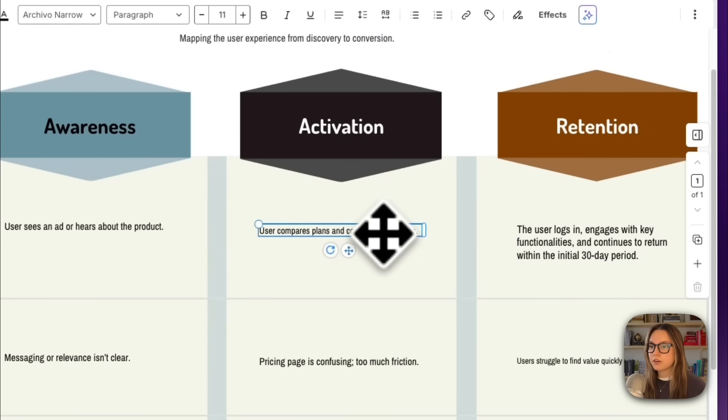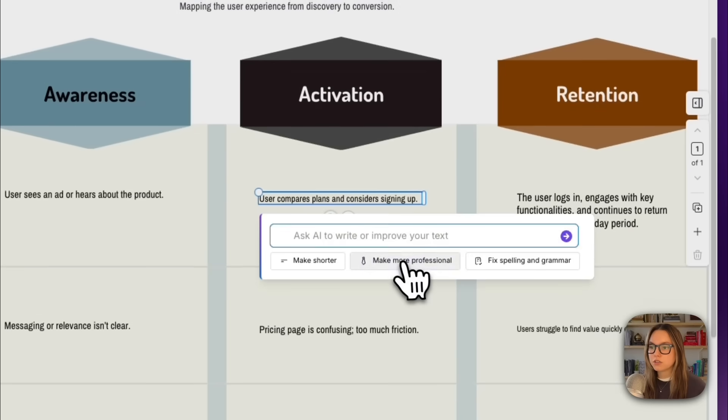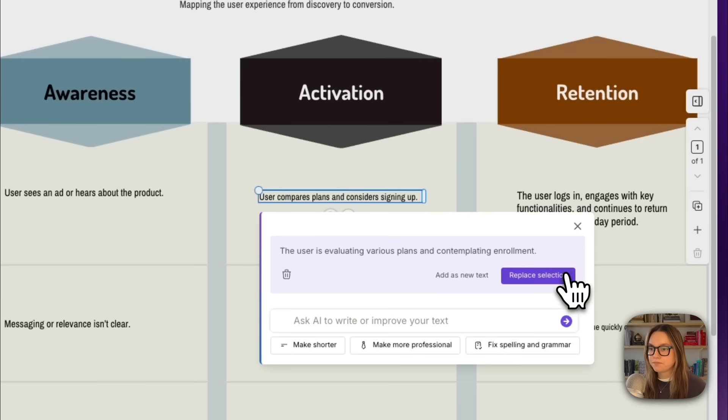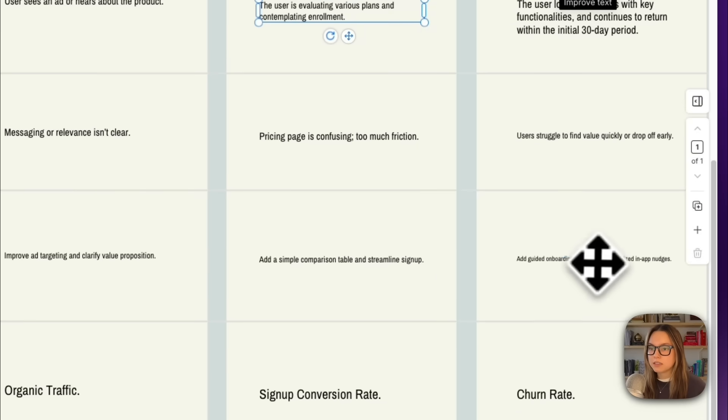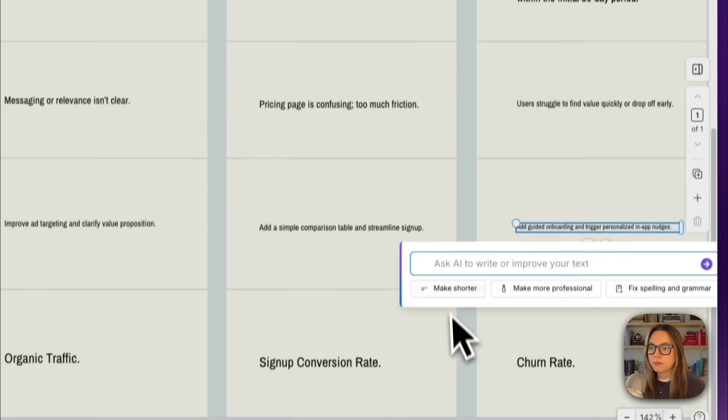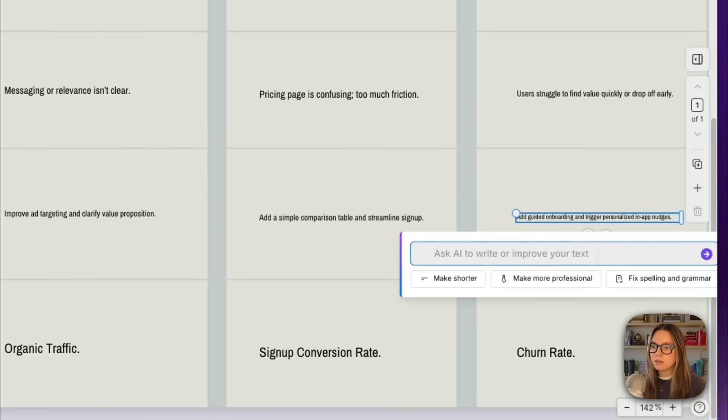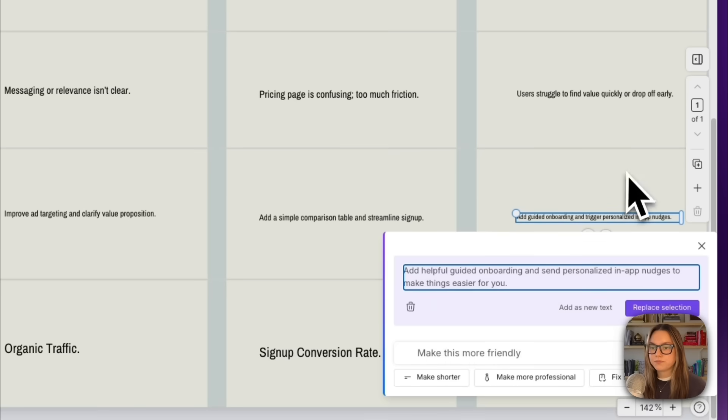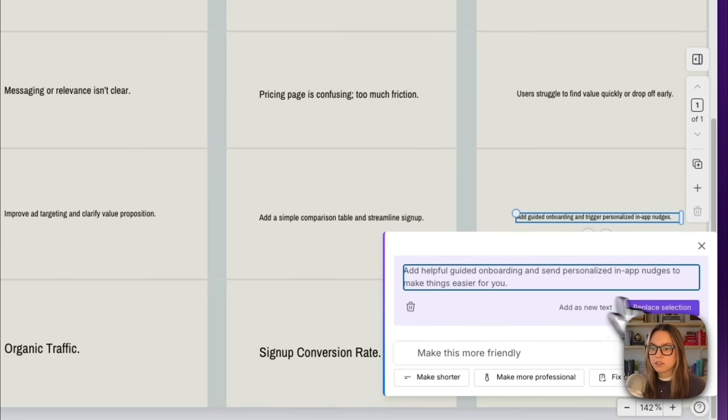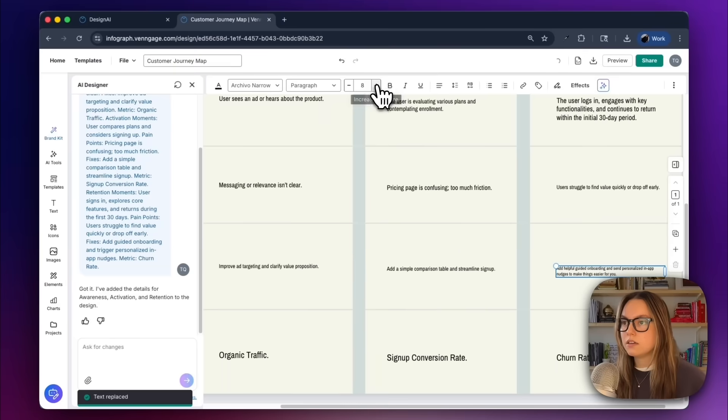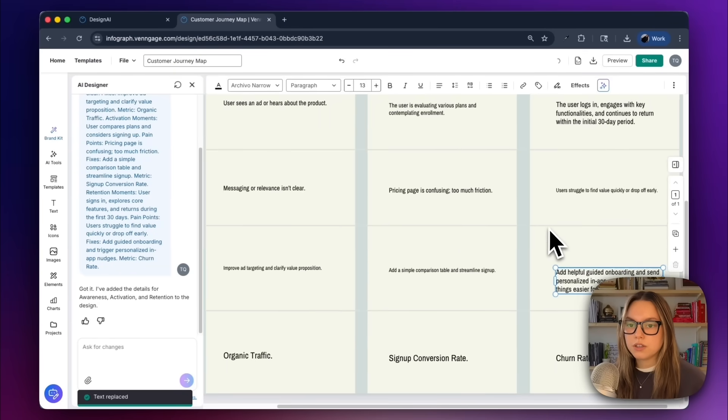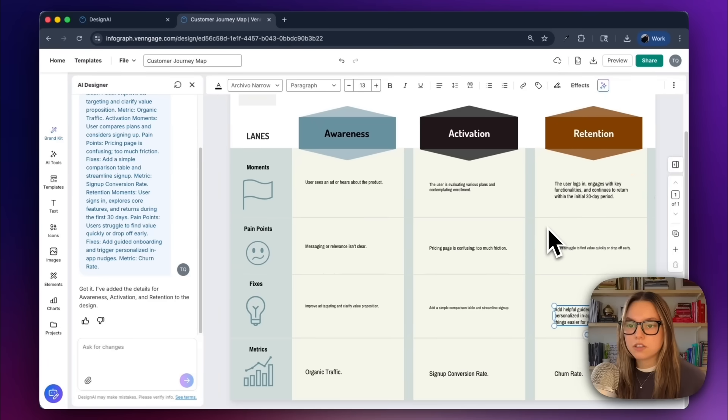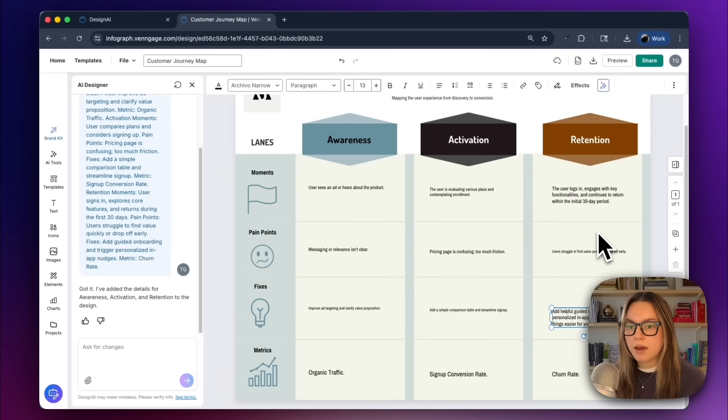I can do that for a couple of these since they are pretty short. Another thing I could do is click one of these, and I can either make it shorter, fix the spelling and grammar, or I can say, make this more friendly. Add helpful guided onboarding, and send personalized in-app nudges to make things easier for you. That looks good. I can increase this too. And the AI just tightens the tone so that everything reads consistently across the journey map.